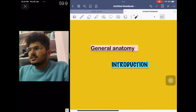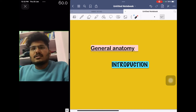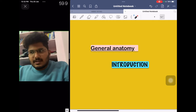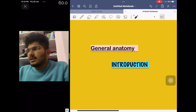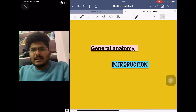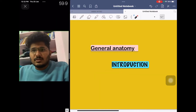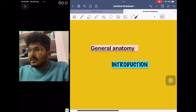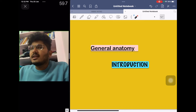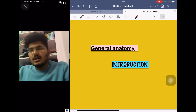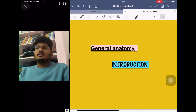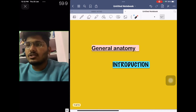Hi everyone, this is Dr. Balasai. Welcome to my channel. This is an attempt to share my knowledge with budding medical students. My first topic for today is General Anatomy Introduction. These classes are based on BD Chaurasia's Handbook of General Anatomy.